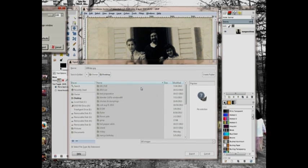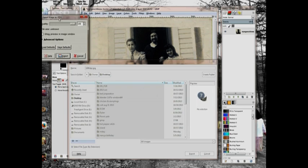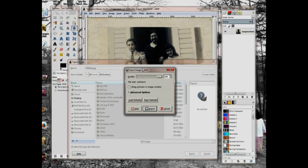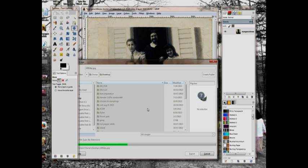A little box pops up. I'll move it over so you can see it. Right here it says Quality. I put it up to 100% and I click Export. Now it's saving it to the desktop.